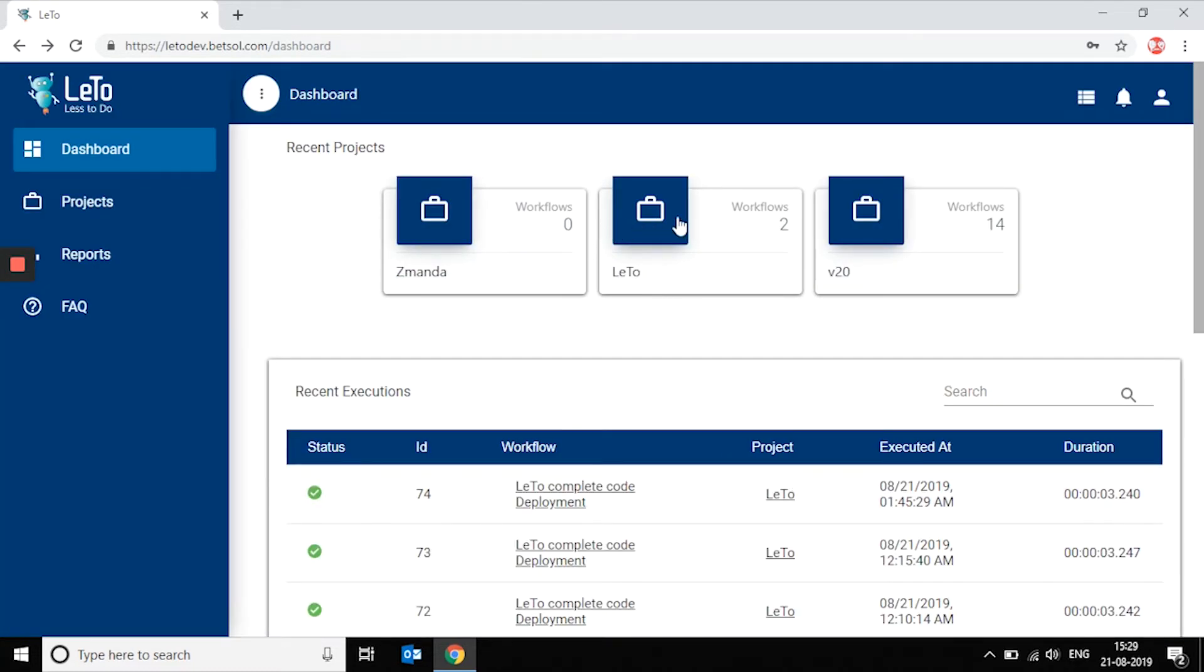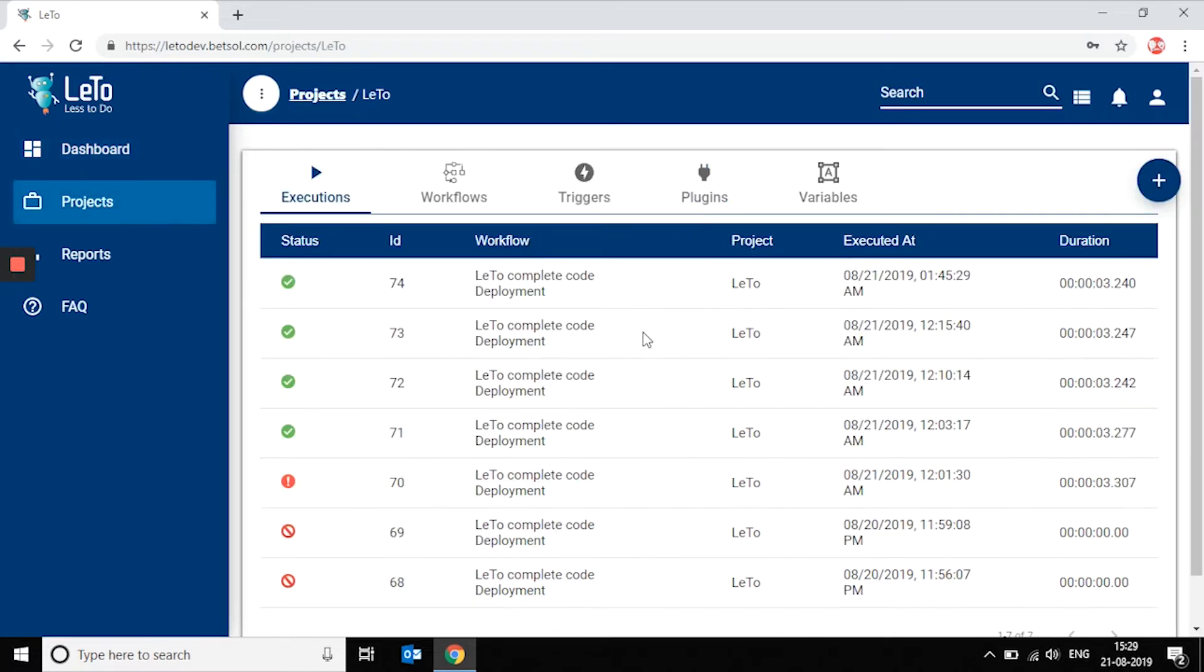Projects. You can create multiple projects within which you have plugins, triggers, and workflows.